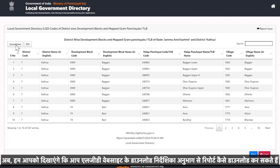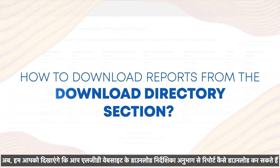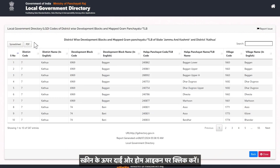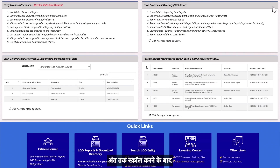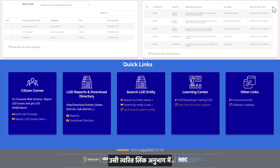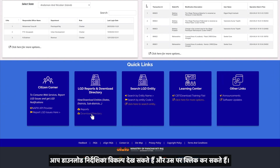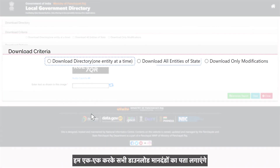Now we will show you how you can download reports from the Download Directory section of the LGD website. Click on the home icon on the top right of the screen. After scrolling down to the end, in the same Quick Links section, you can see the Download Directory option — click on it. We will explore all the download criteria one by one.